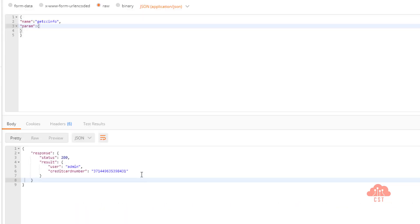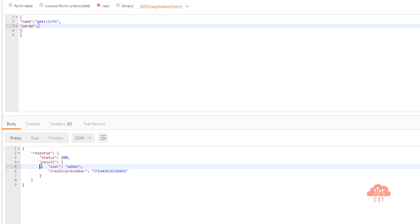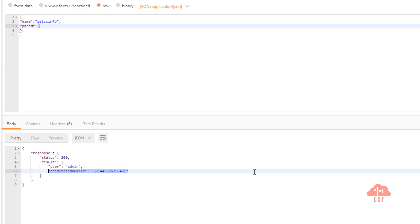And there you go. If you notice, the user admin's credit card number is being displayed here. So this is how none algorithm can be abused because it doesn't perform any signature checks on the server side. So anybody can tamper the JSON web token and make changes to the payload in a way that they want.